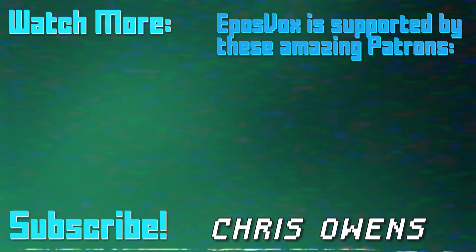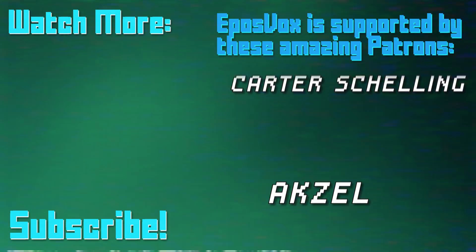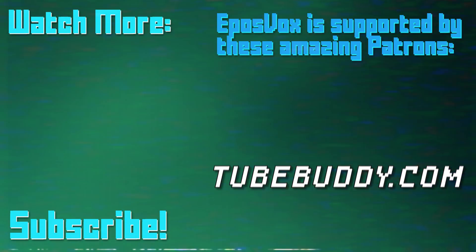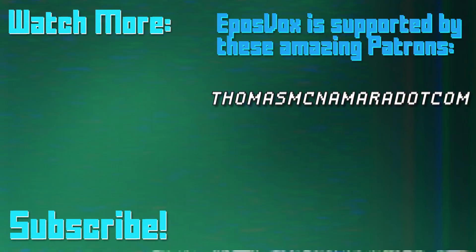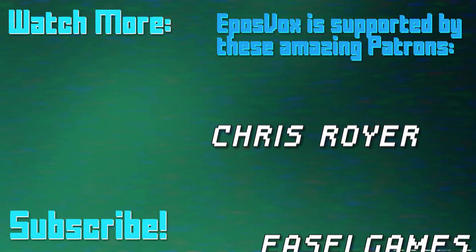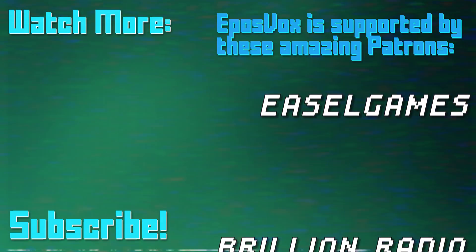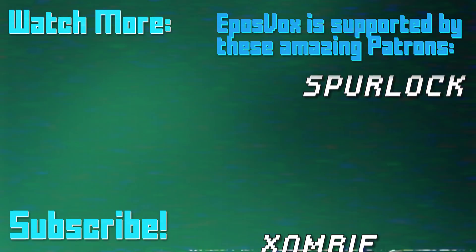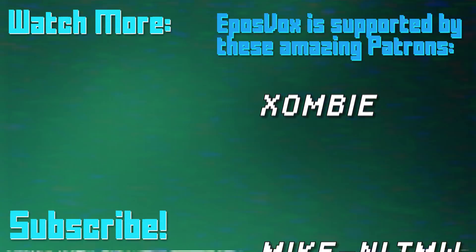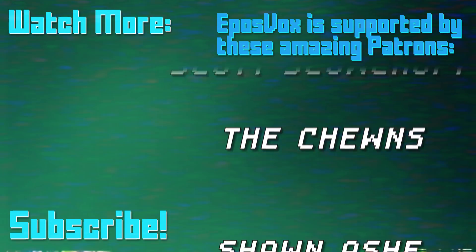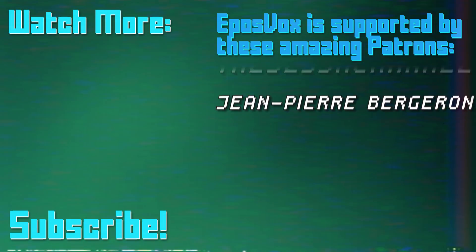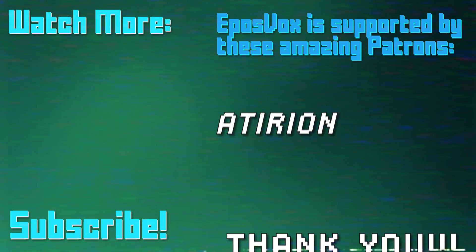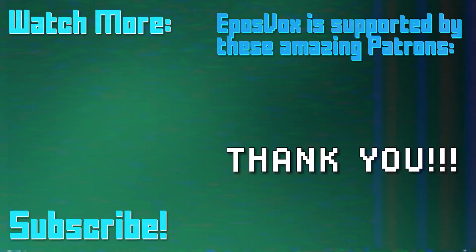EposVox is a Patreon-supported production. Our videos would simply not be possible without the support and generosity of our patrons, whom you can see onscreen now. If you'd like to join the Inner Circle and get early access to videos, among other benefits, go to Patreon.com slash EposVox to learn more.